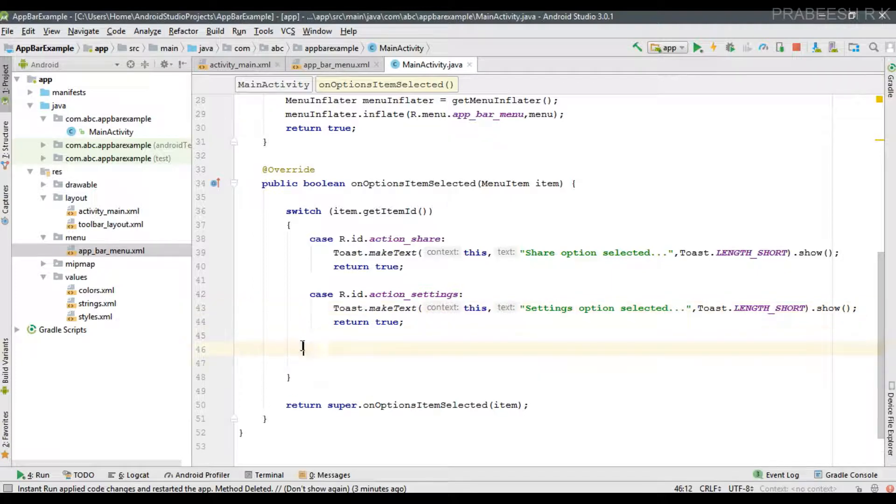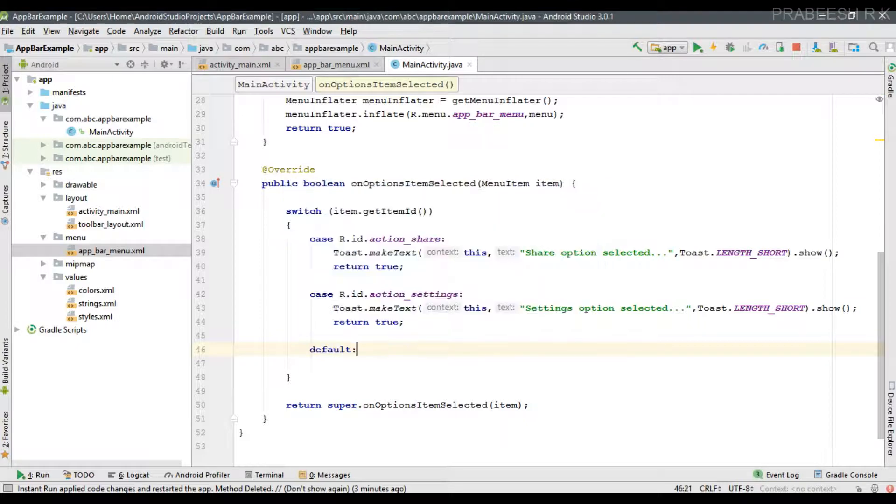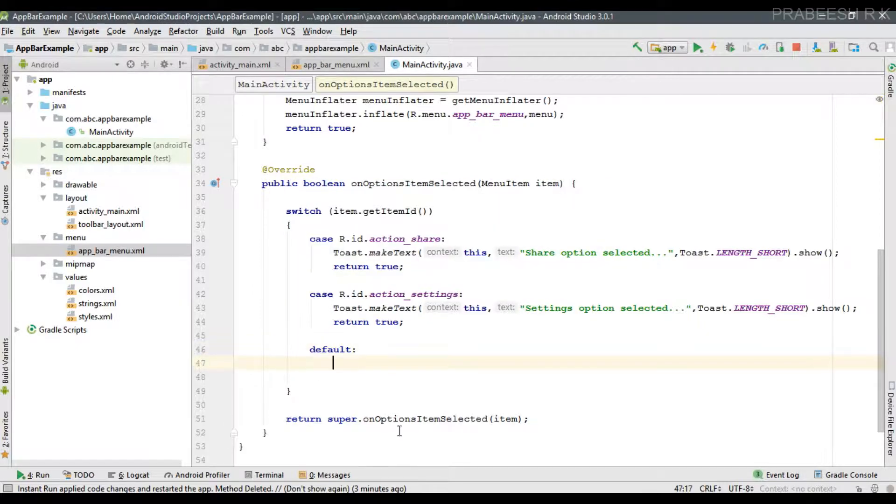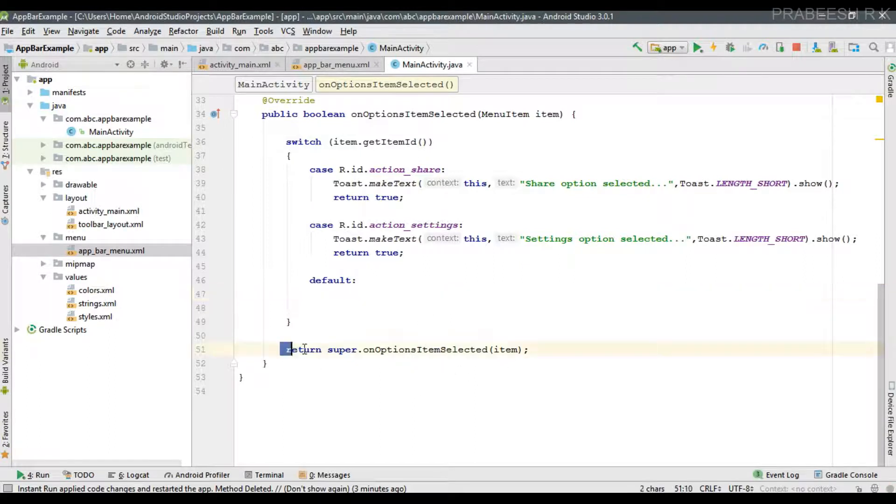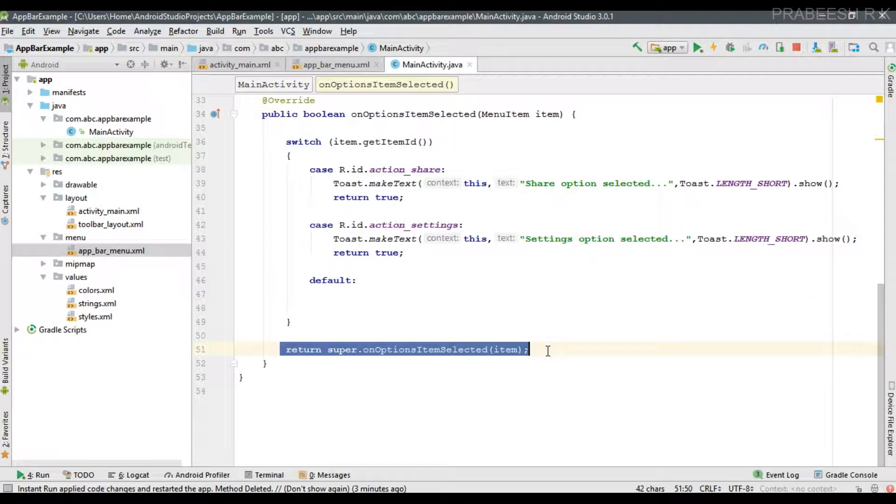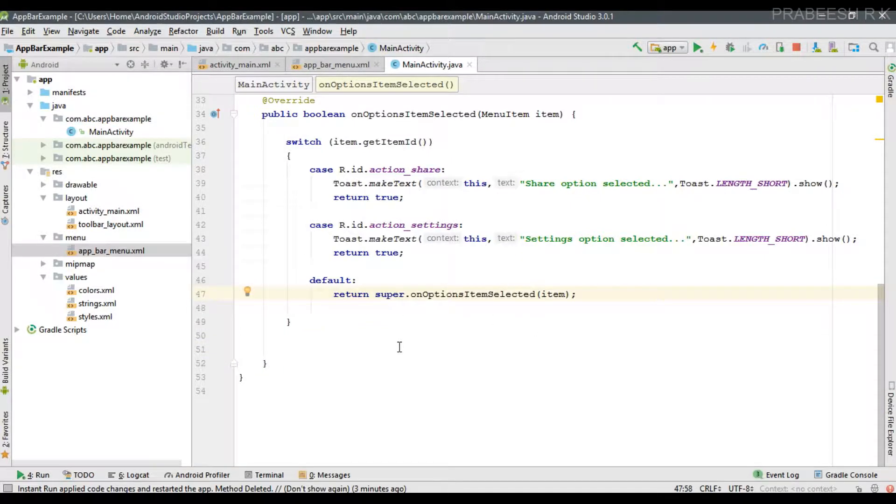Now we can handle the default option. In the default case we can return the onOptionsItemSelected implementation of the superclass, so we can use that particular statement.